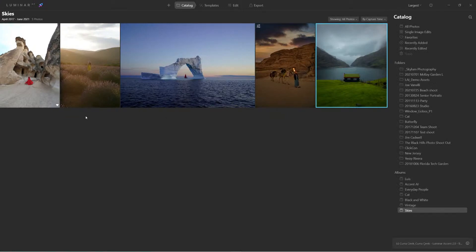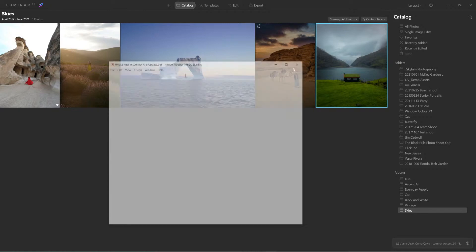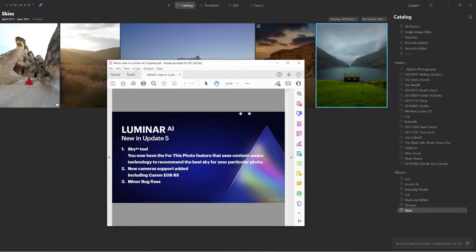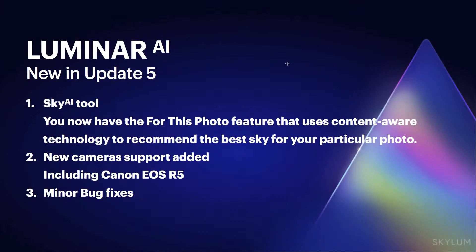Hello everyone, sorry for the late start here. What we're going to do right now is we're going to look at what's new in Luminar AI Update 5. They're just minor changes, but these minor changes are going to have a really cool impact on the Sky AI tool.